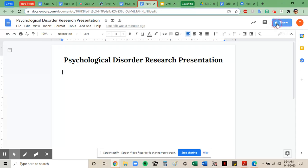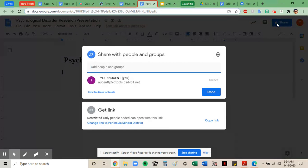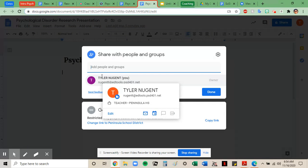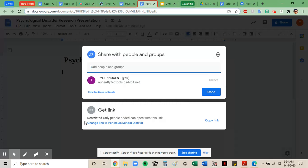So I'm going to click on share, and you can see there's only one person listed here who's able to edit, and that should stay the same. What needs to change is down here in the bottom.